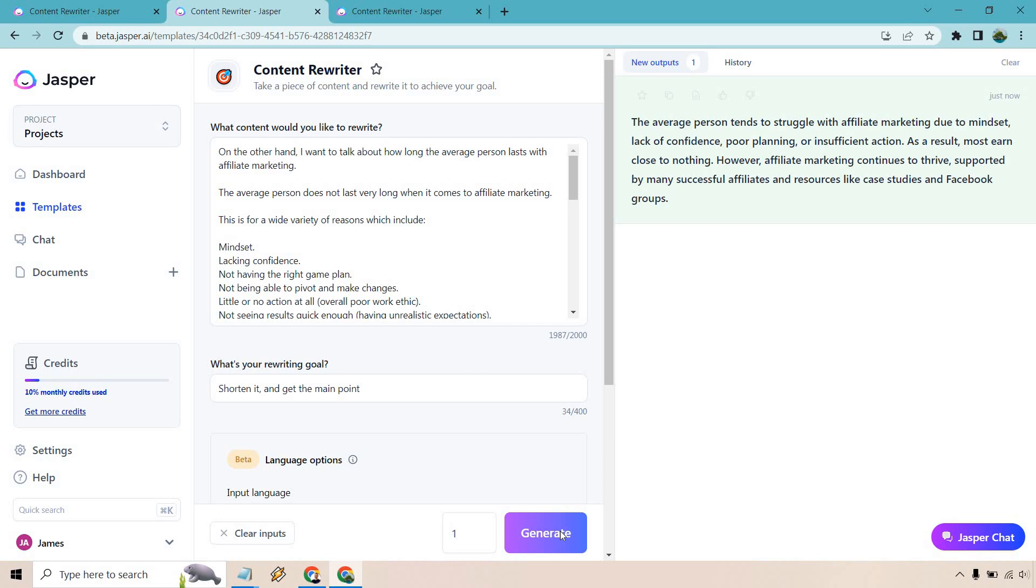So like this is what I was talking about in case you weren't familiar with this template. If we just utilize this you'd probably be scratching your head to say well that's good but that's probably not enough content that we want. Okay so the average person tends to struggle with affiliate marketing due to mindset, lack of confidence, poor planning or insufficient action. However affiliate marketing continues to thrive supported by many successful affiliates and resources like case studies and Facebook groups. All in all that is a great recap of that.